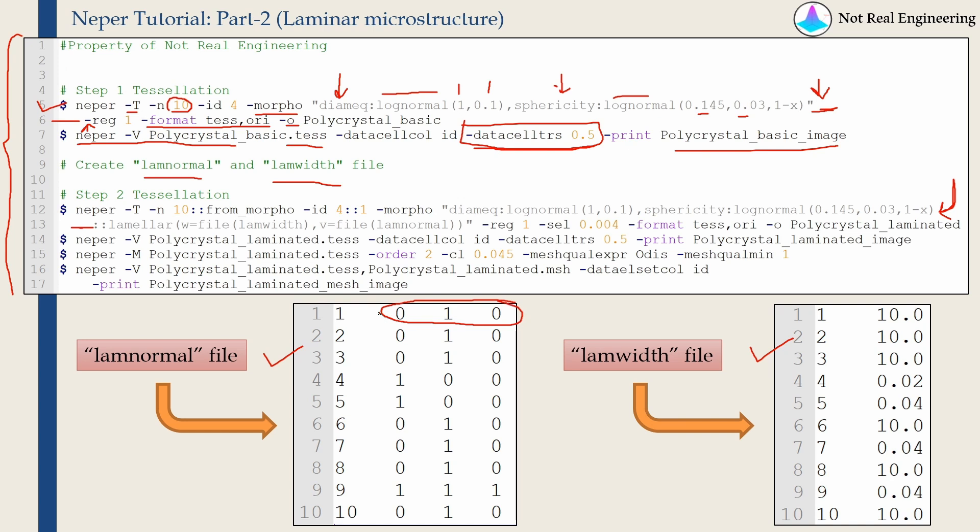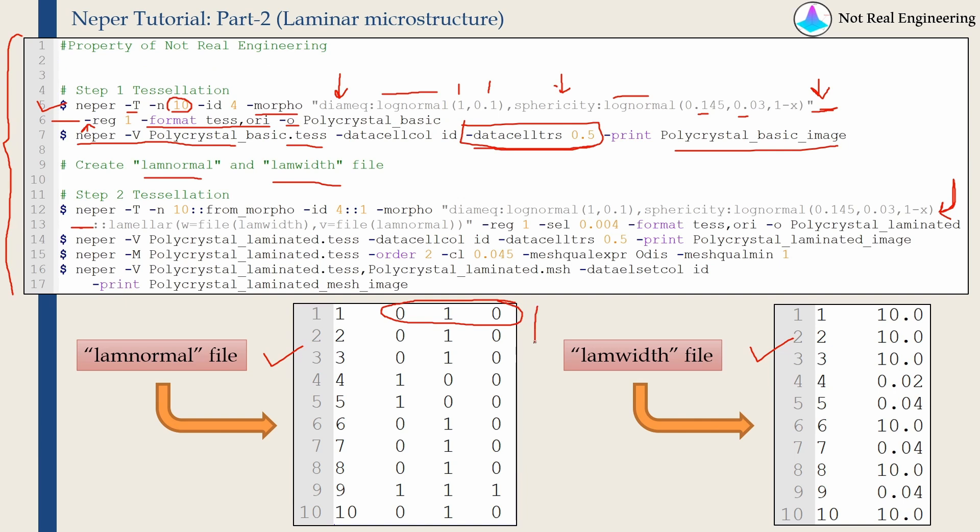For example, in this first grain, I am defining 010, which means if we create laminars in first grain, the direction perpendicular to those laminars will be 010, which means positive y direction. So similarly, you have to define this normal direction for each grain. Doesn't matter if you want to convert that grain into laminar structure or not, but just define it for all the grains.